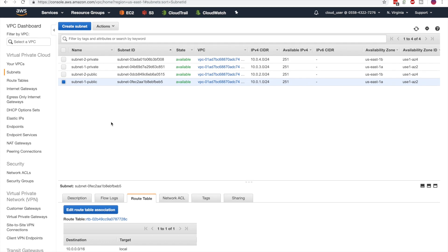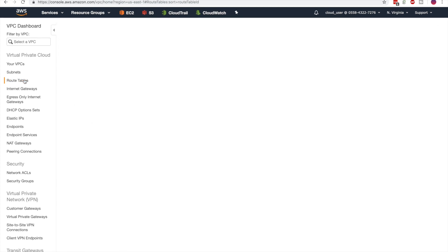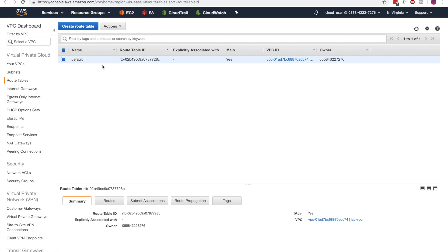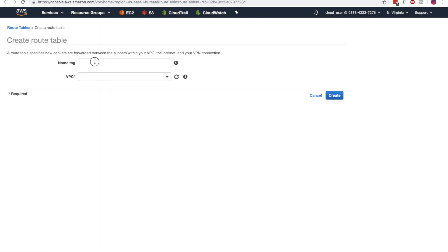Choosing subnet 1 public, you'll notice that the default route table is connected. Let's give it the name of default, and let's not modify that, as that is Amazon best practice. But we'll create route tables that we want to use with our subnets.